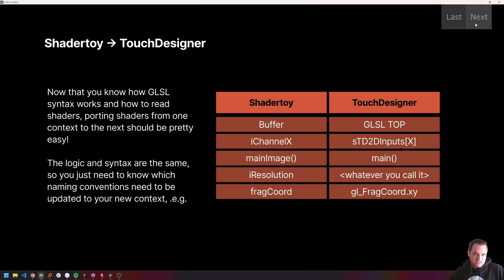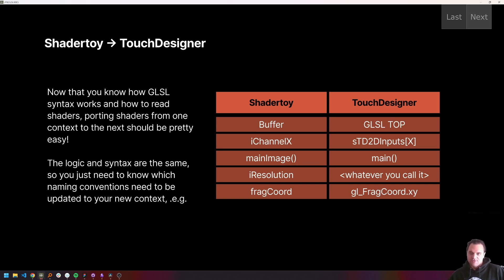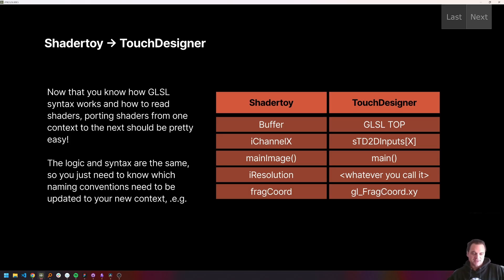Now that you know how GLSL works, and you've written a bunch of shaders and read a bunch of shaders, I don't think it should be very difficult to understand how to port something from one shader context to another, because the phenomenal thing is that their syntax and high-level logic is going to be the same in each of those contexts. What might be a little bit different are naming conventions, what uniforms may be pre-declared by the environment, and what everything needs to be called. So that's really what we've got to focus on to be able to port these.